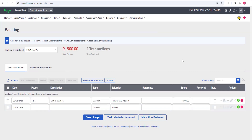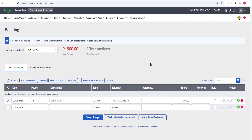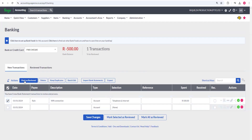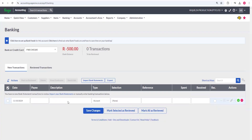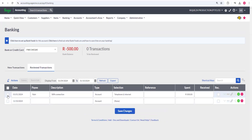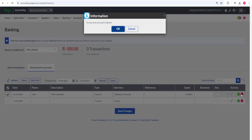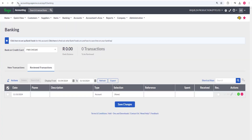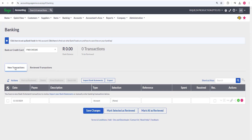You can see the balance is being updated in Sage Business Cloud. To manage transactions, select one and the action buttons become available. You can mark it as reviewed — once marked, it moves from 'New' to 'Reviewed Transactions' and the 'to be reviewed' count drops to zero. To delete, select it and click delete, or click the minus icon and confirm. We'll do a dedicated video on manual capturing later.